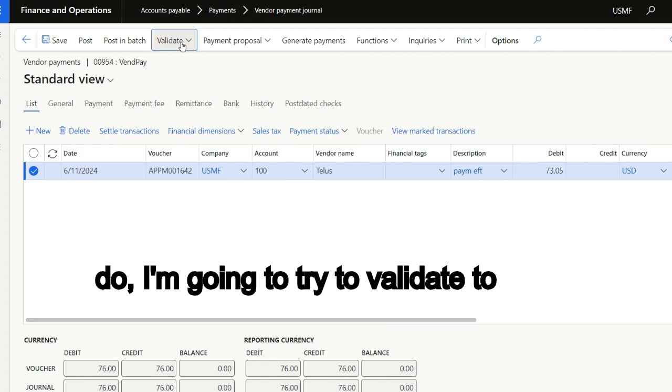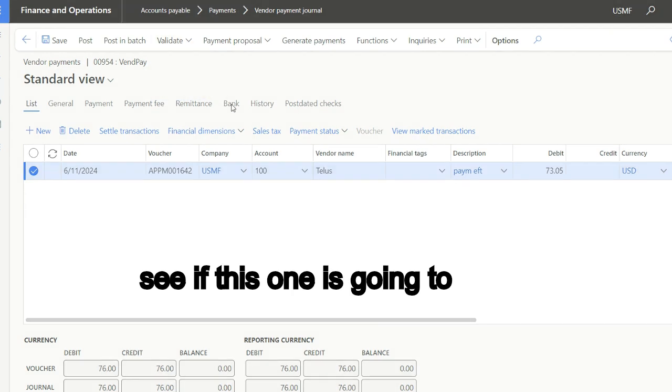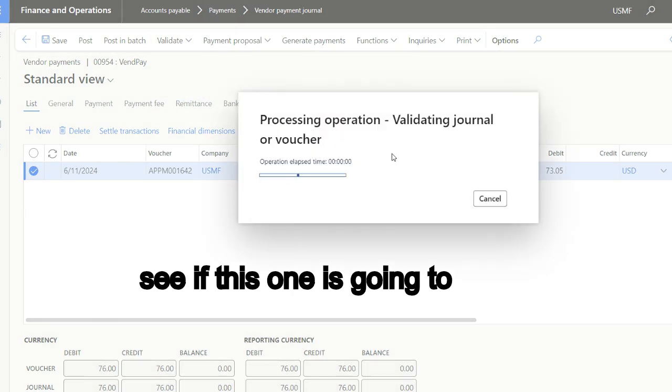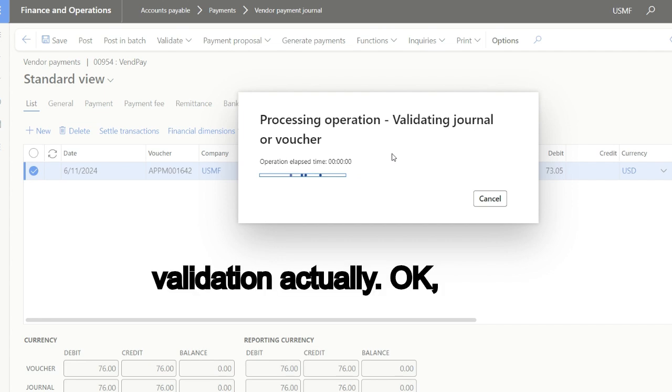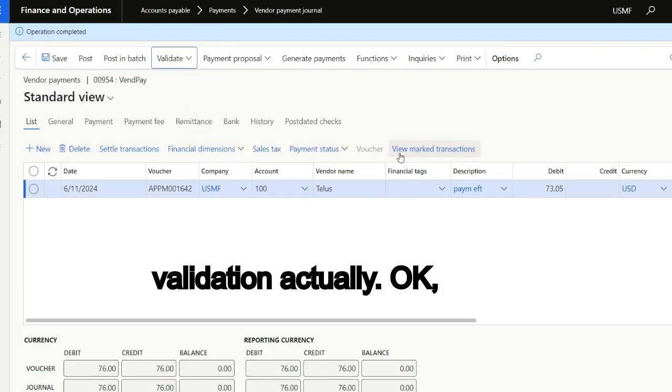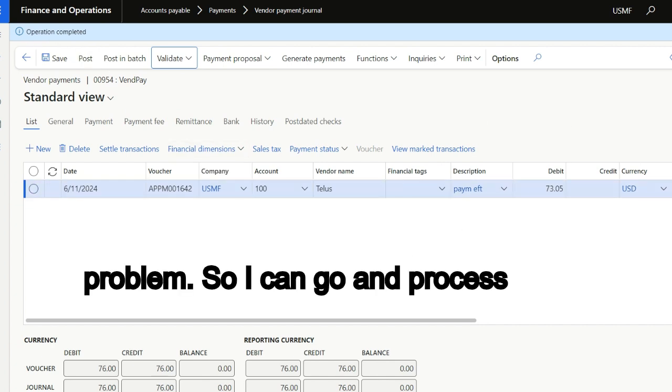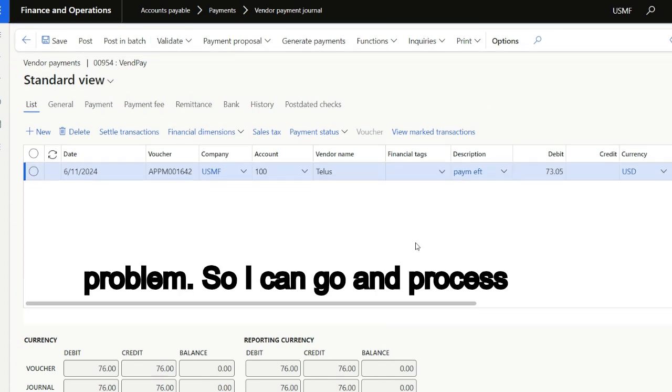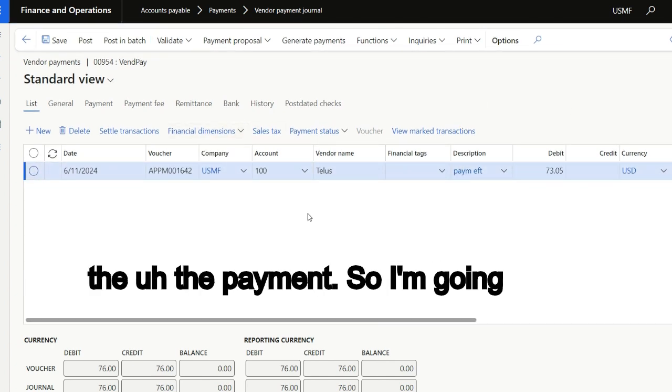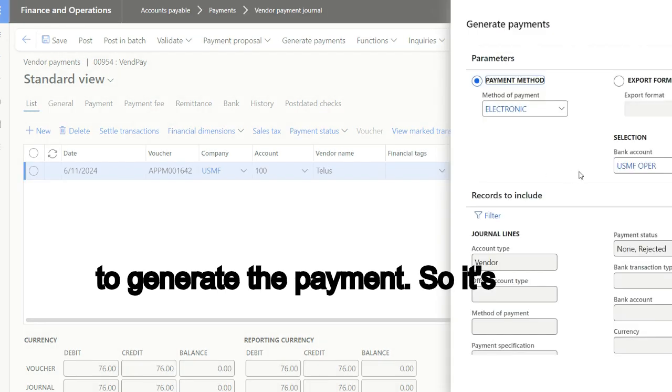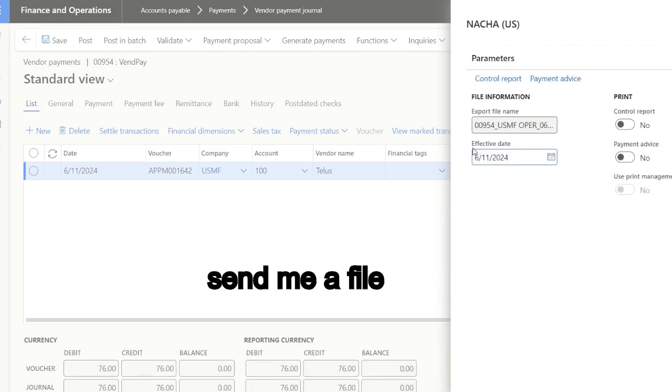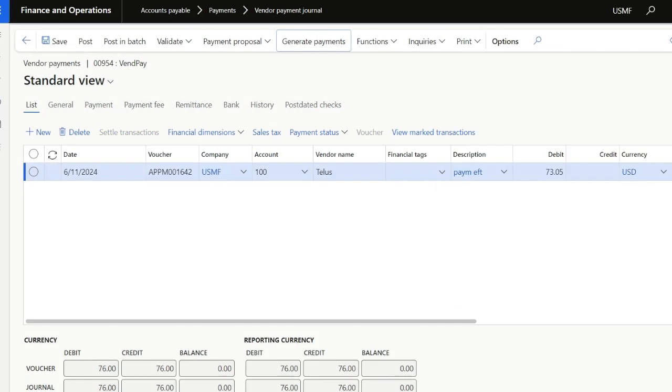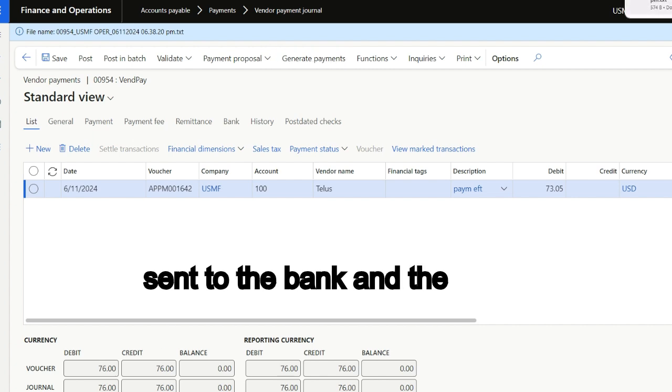So what I'm going to do is try to validate to see if this is going to work by simulating validation. You see, operation completed, no problem. So I can go and process the payment. I'm going to generate the payment, so it's electronic and it should send me a file.